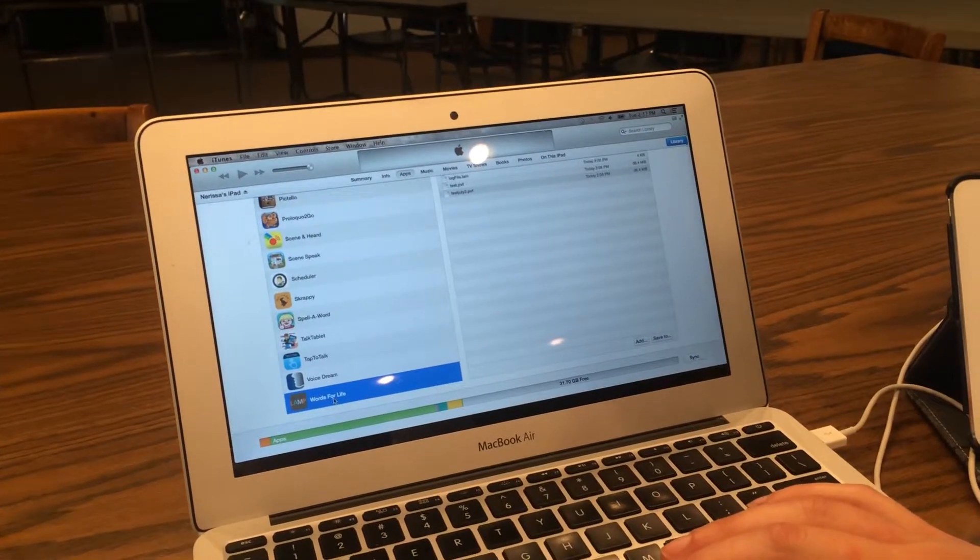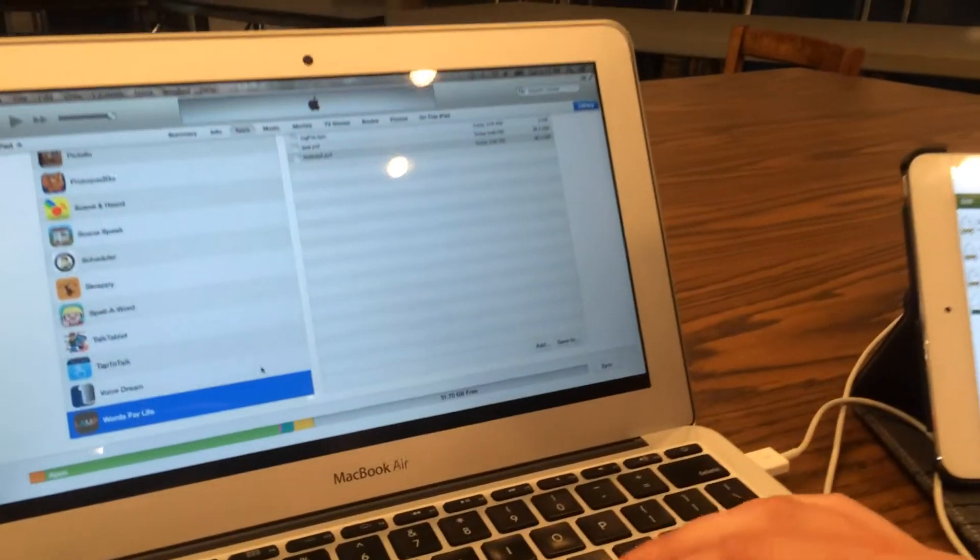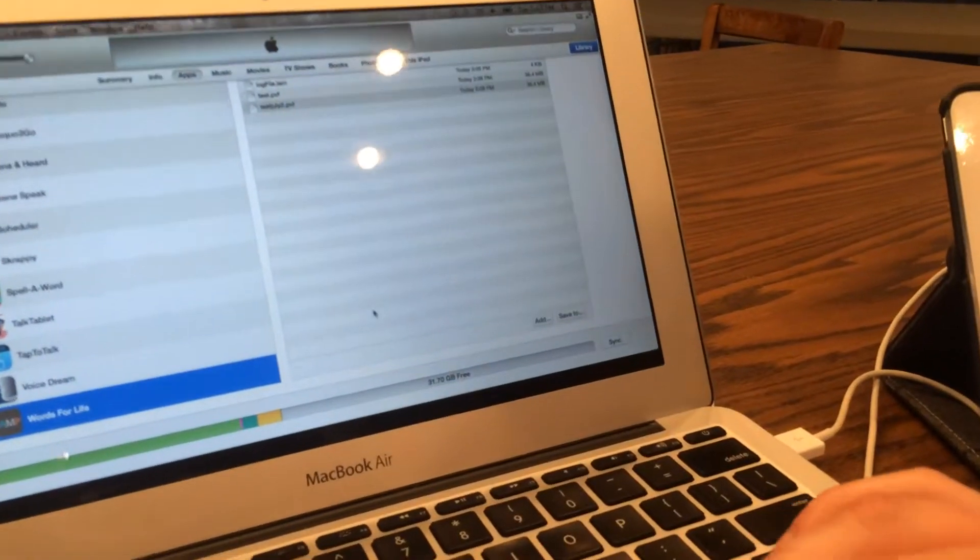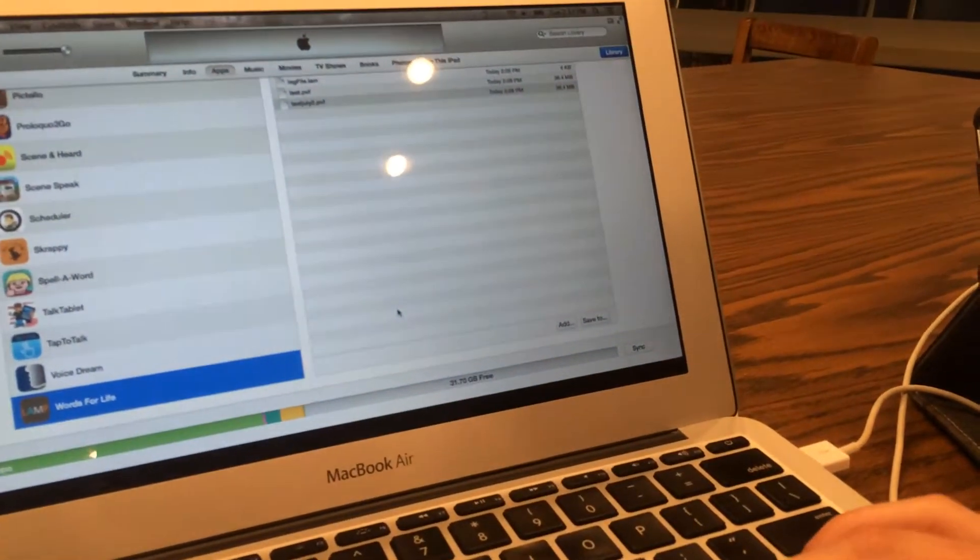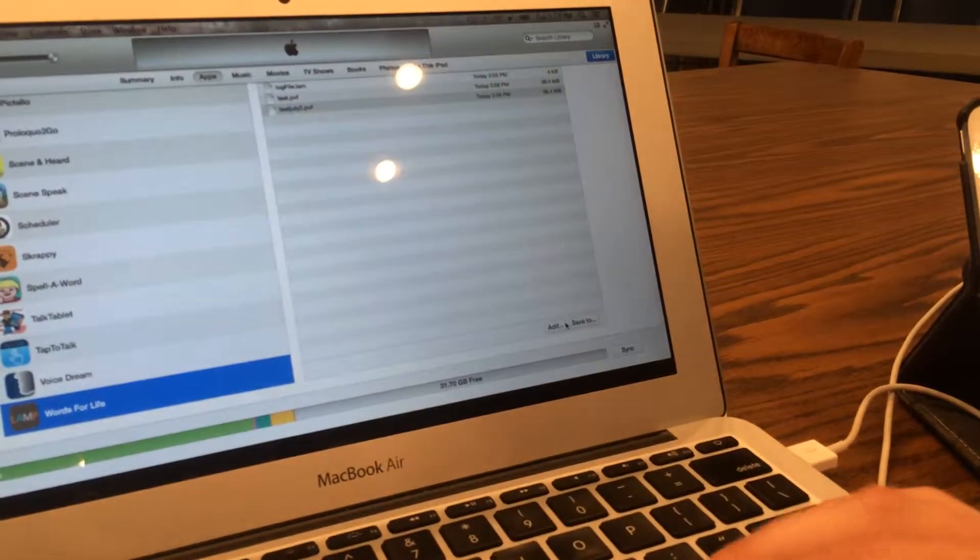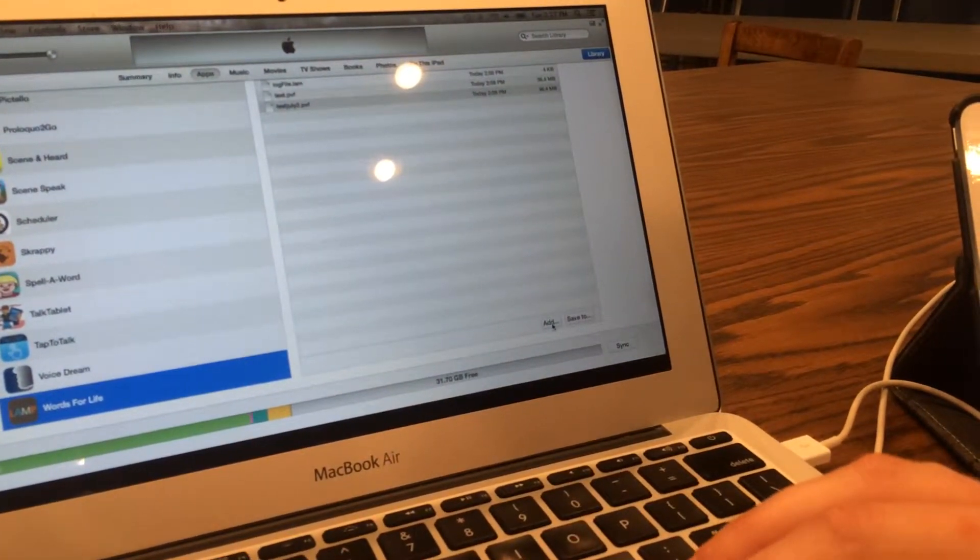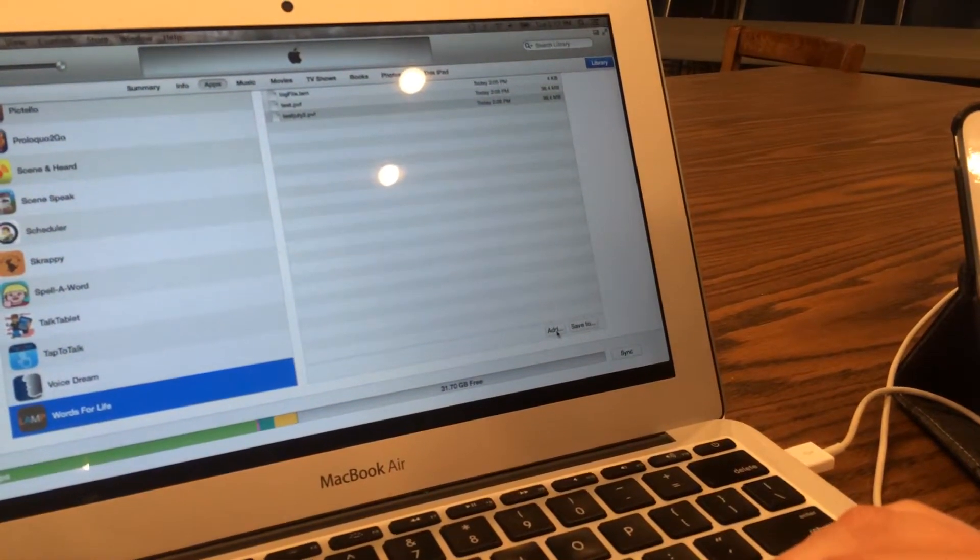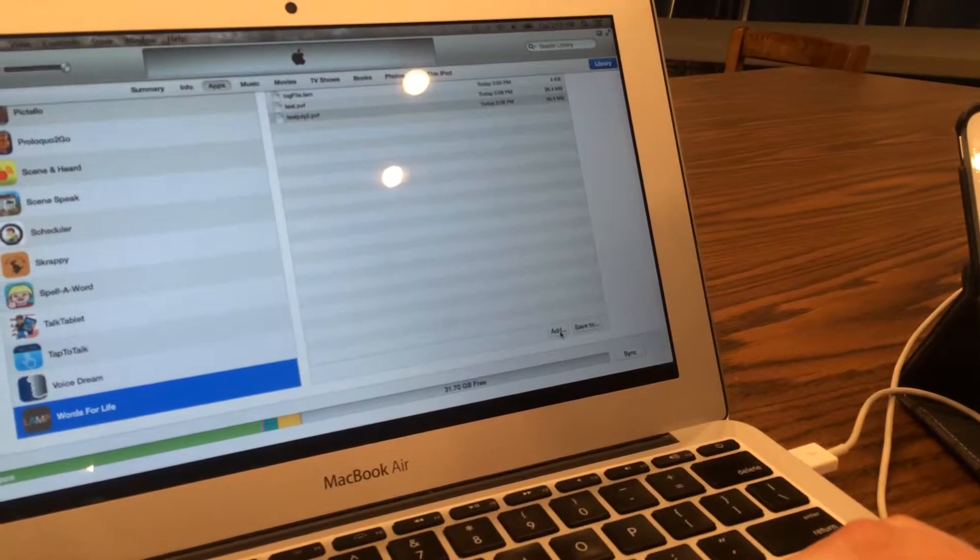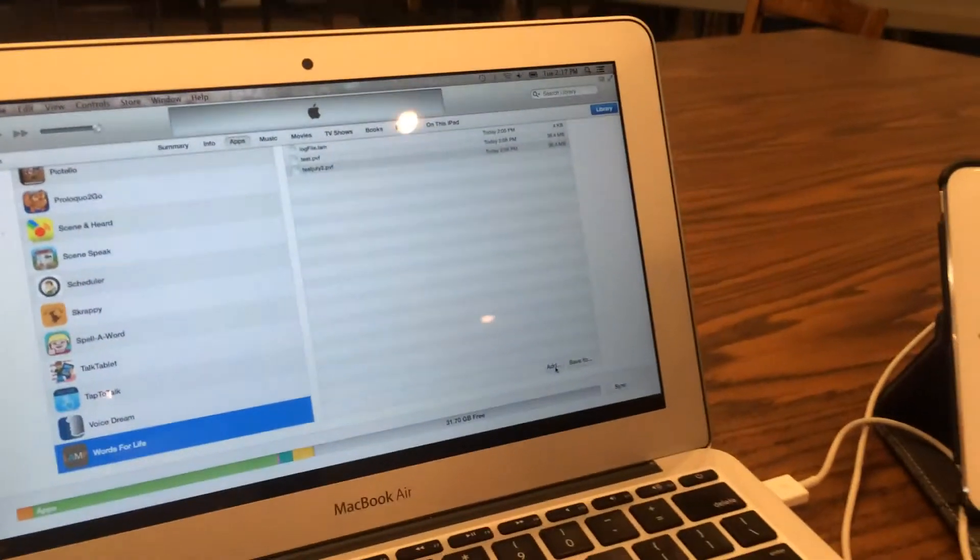Select it so that it's highlighted in blue. And then you'll scroll through on the bottom here. And now instead of Save To, we're selecting Add because we're adding that file to our device.